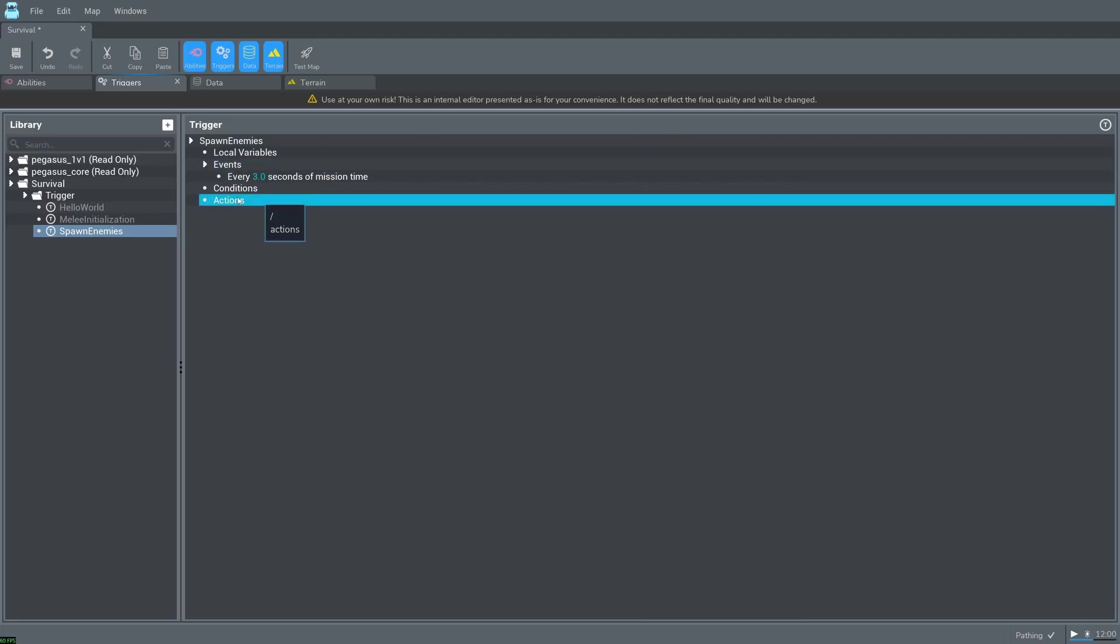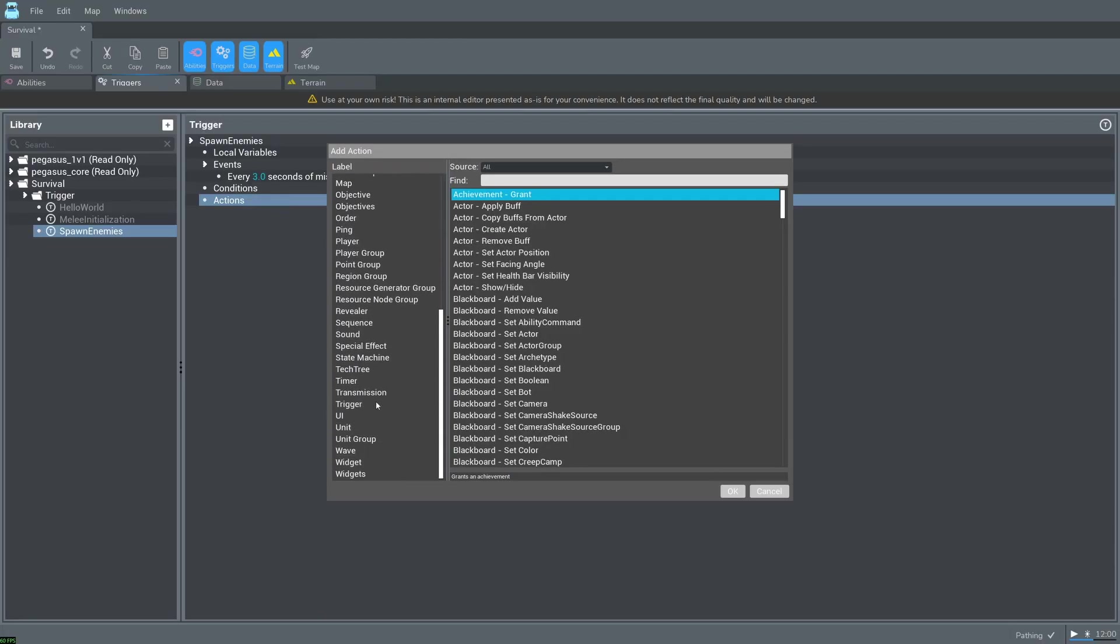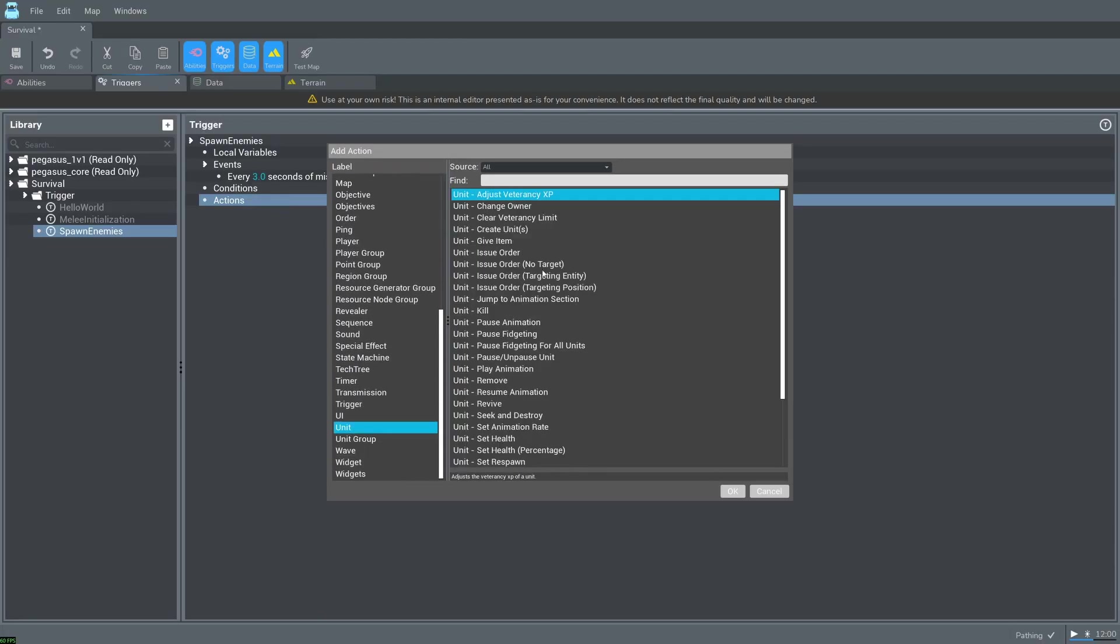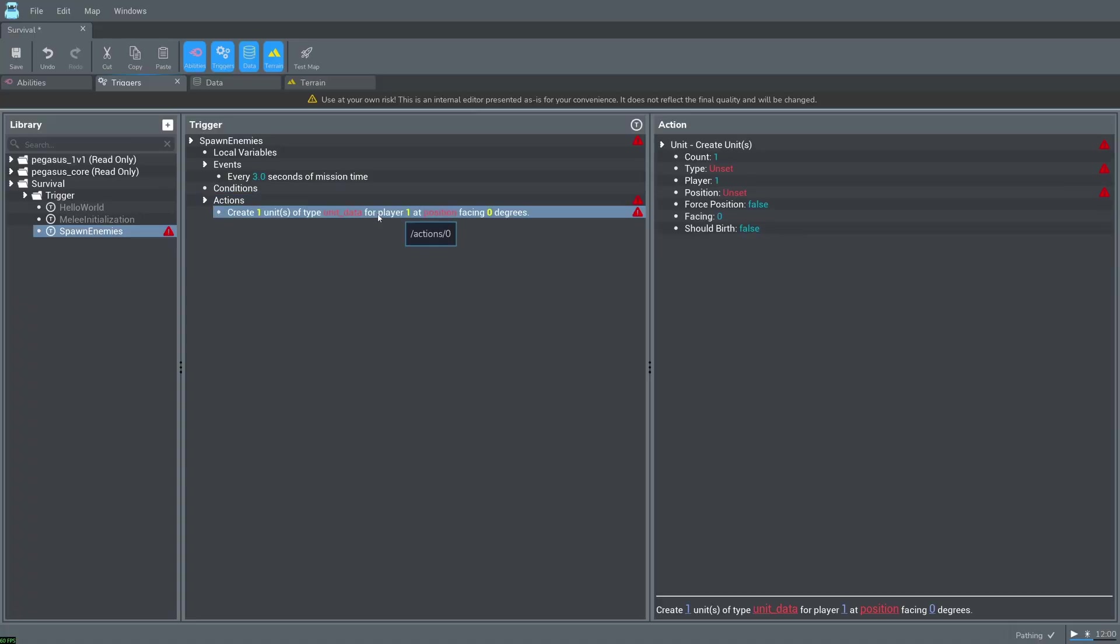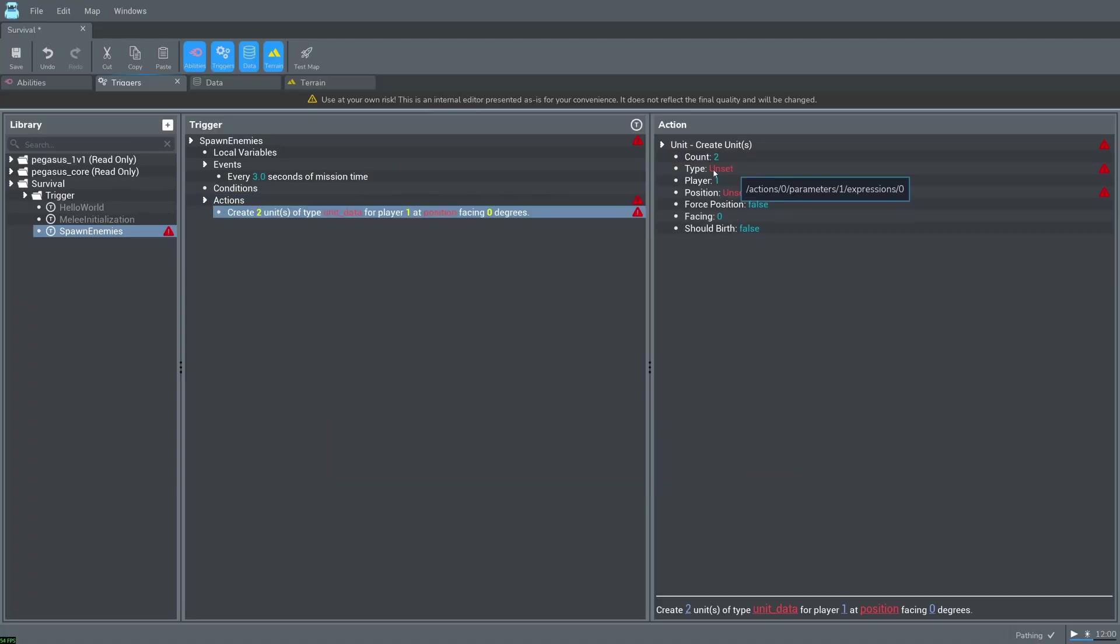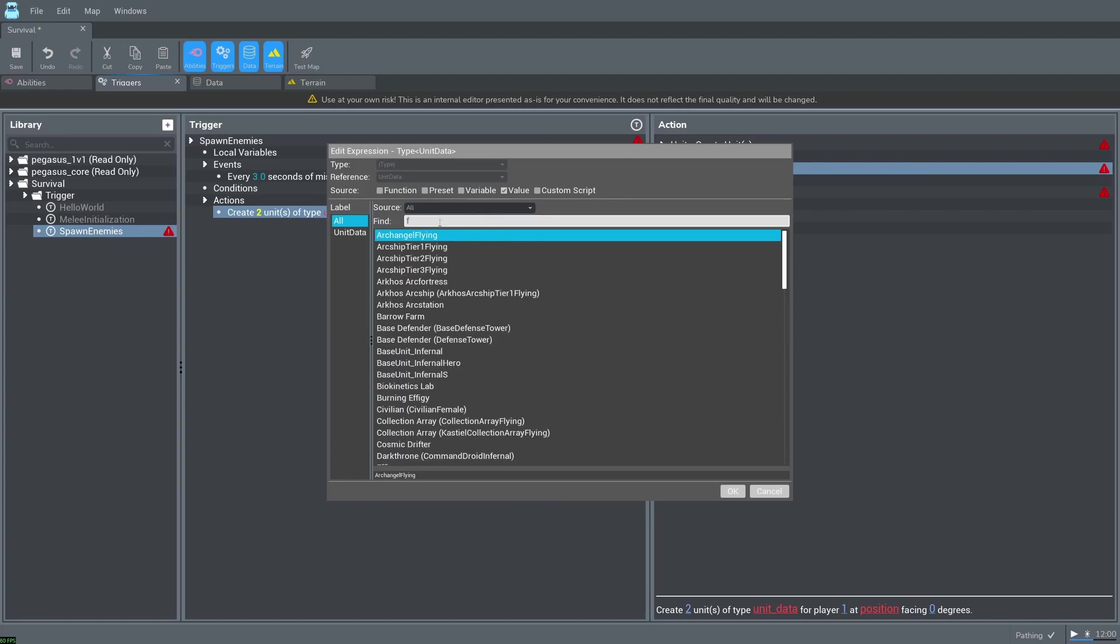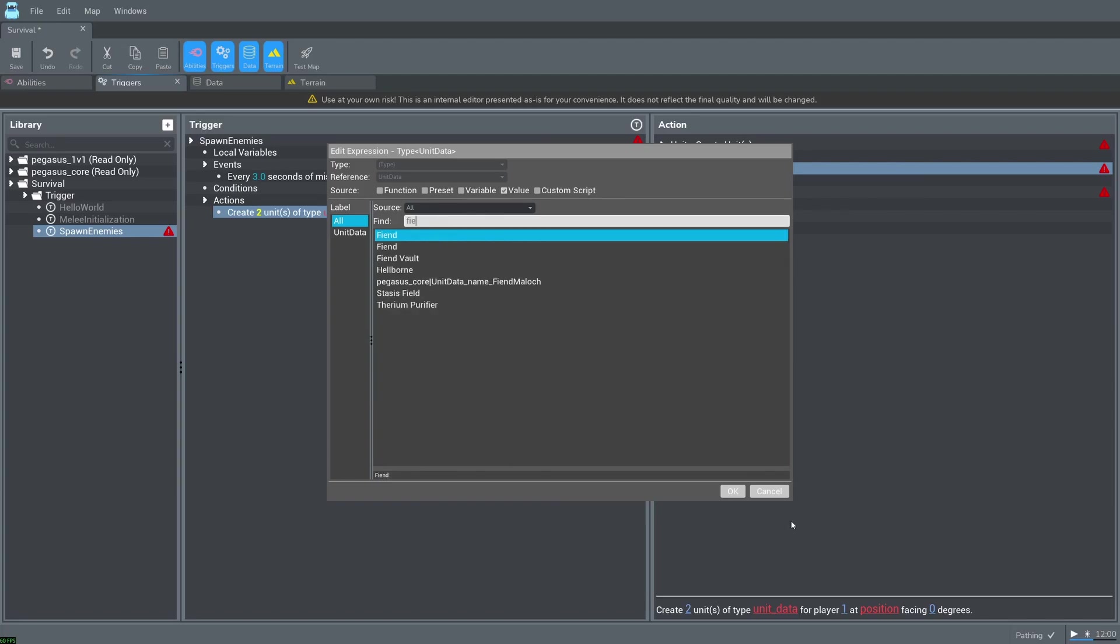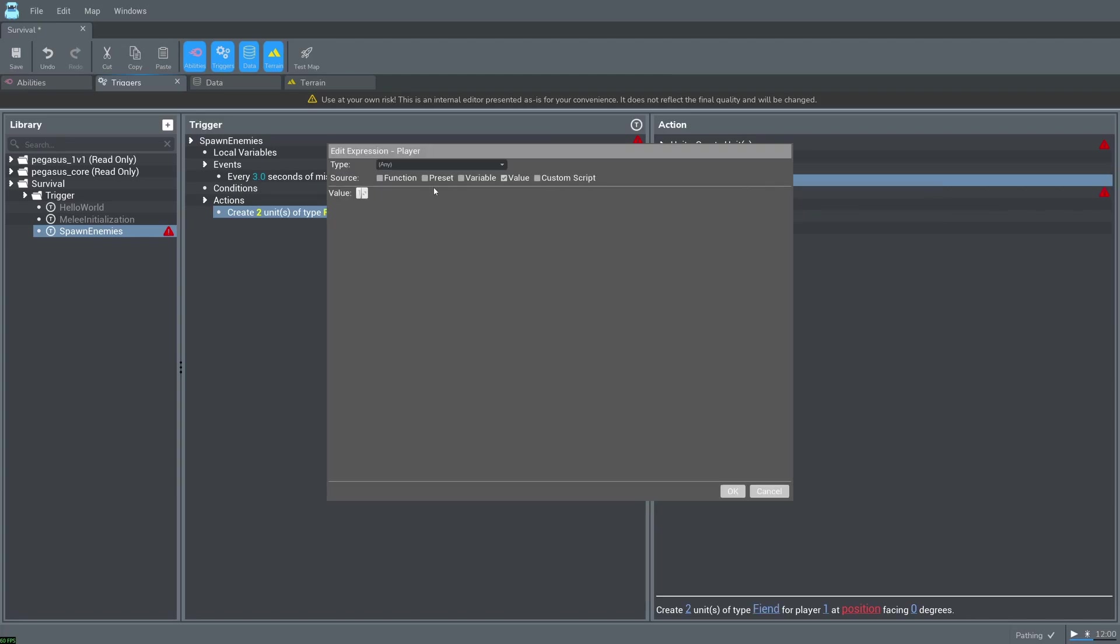Add a new action and select unit. Create units. Set the count to 2. Change the unit to spawn by double clicking on type and typing in fiend. Change the player to 2.